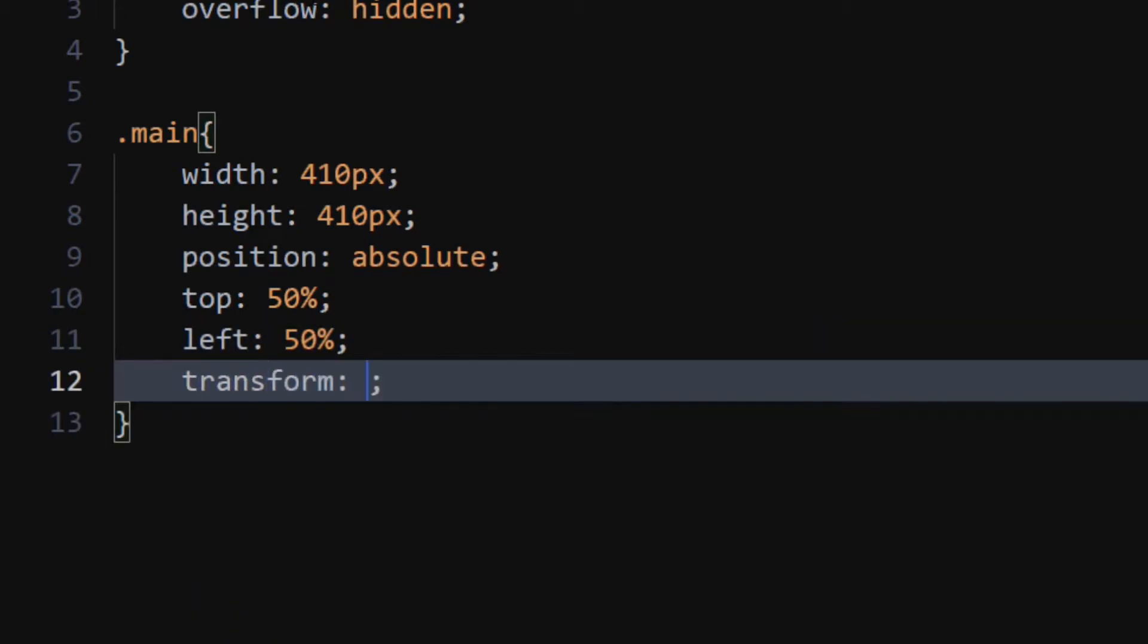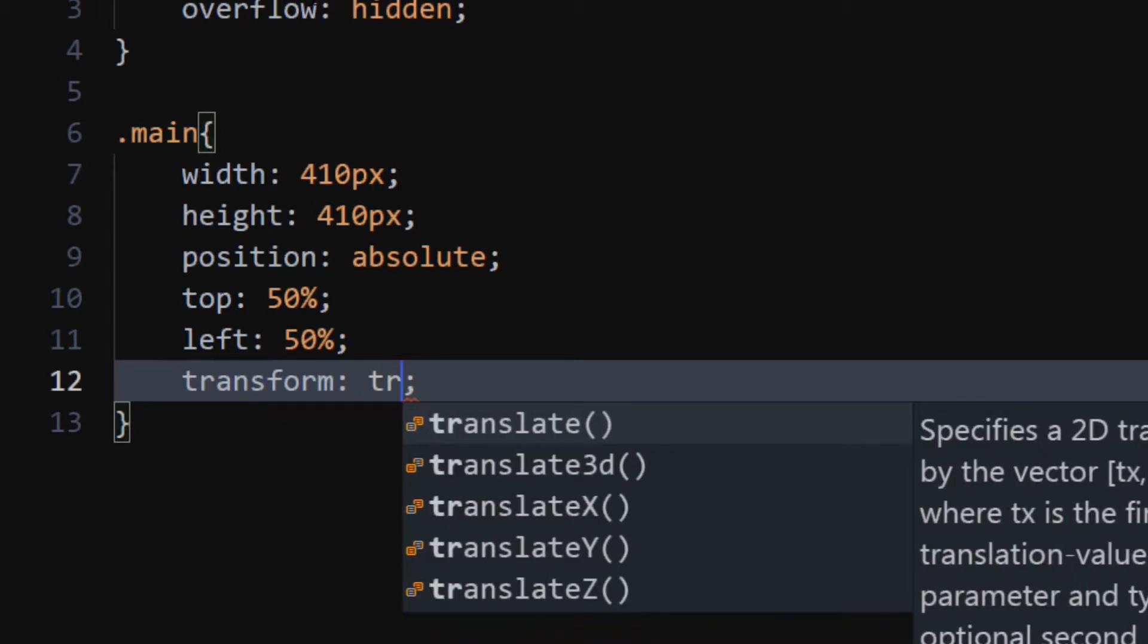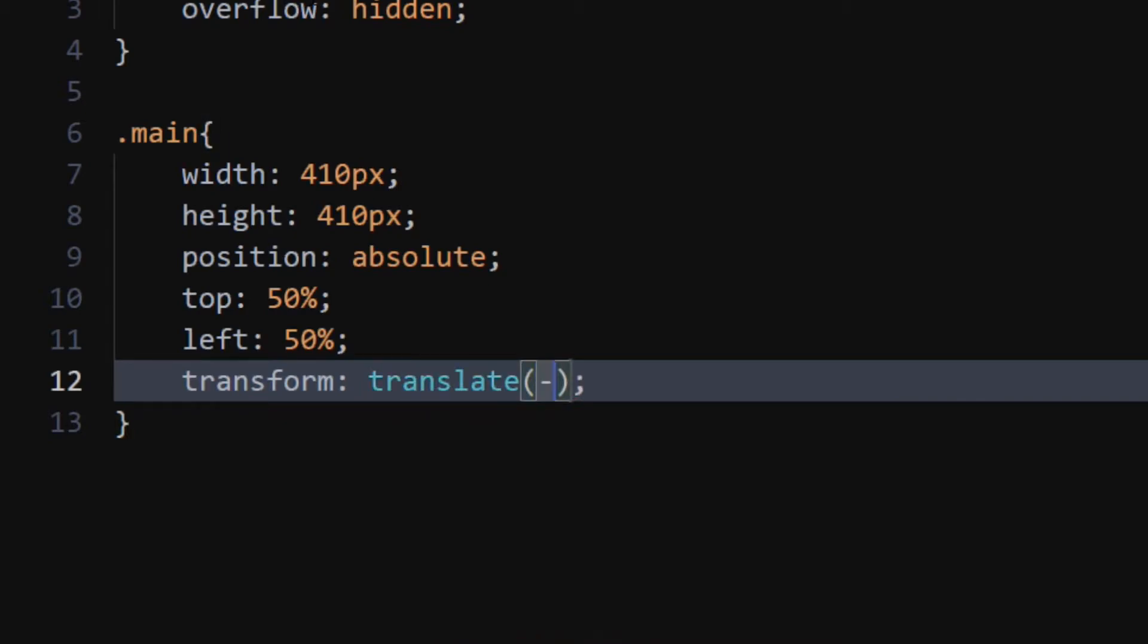Set transform to translate minus 50%, minus 50%.